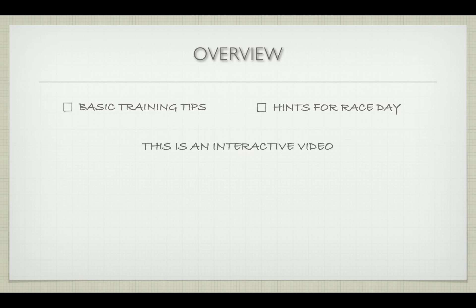This is an interactive video. You can decide when and which parts to visit.